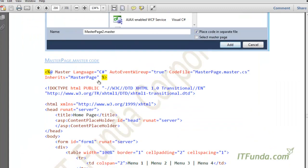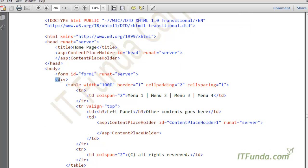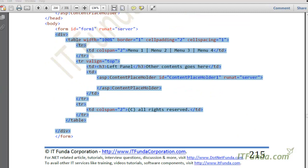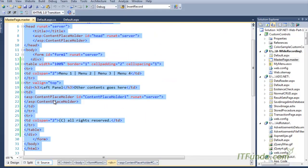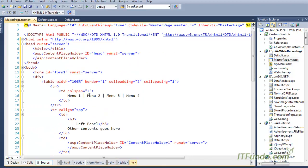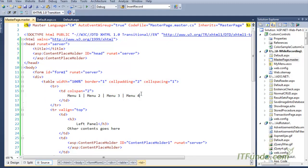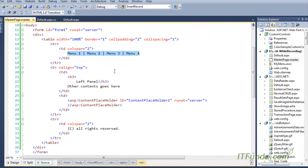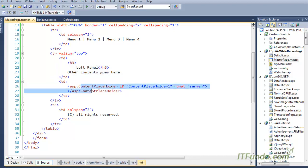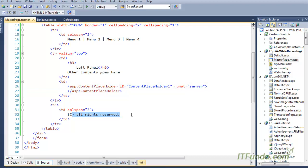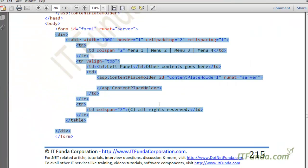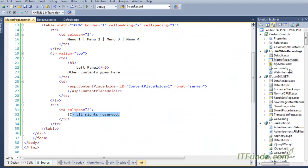Let me copy-paste some code here. In the master page, we have written a table with tr and td elements. I am keeping Menu 1, Menu 2, Menu 3, Menu 4 — assuming this is the menu of the page. Then there is a left panel, a content placeholder on the right side, and in the footer I am writing the standard 'all rights reserved' message.